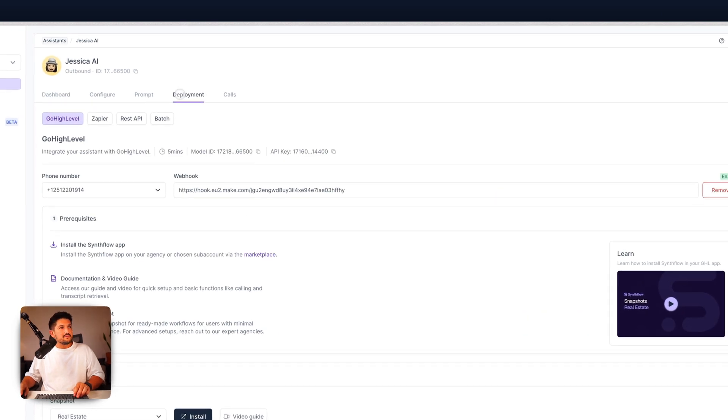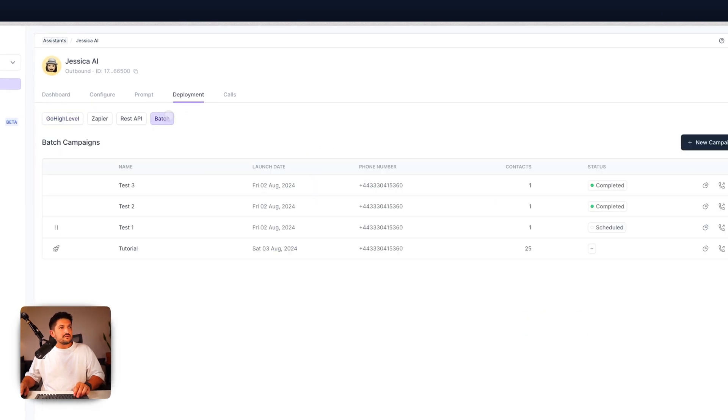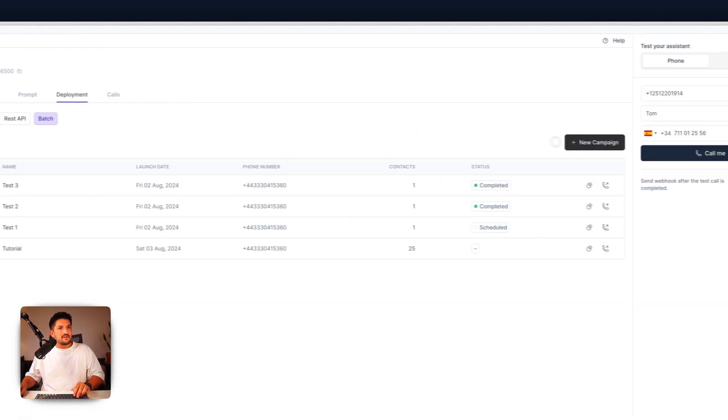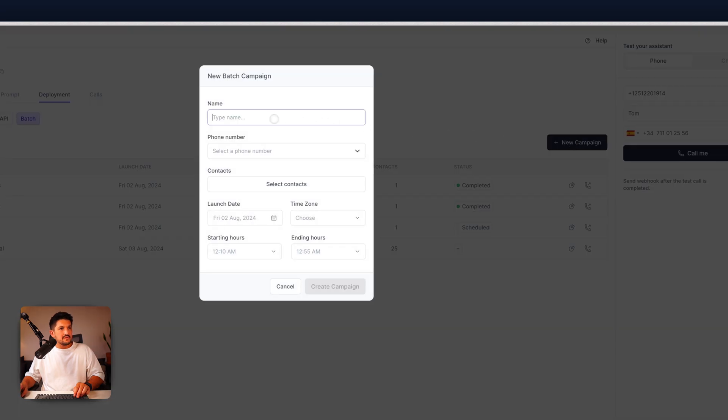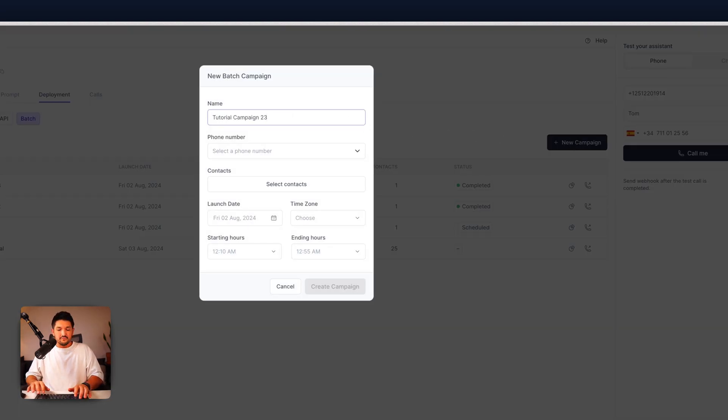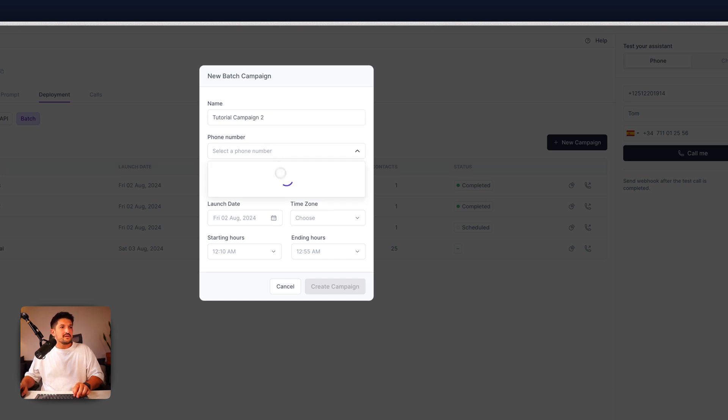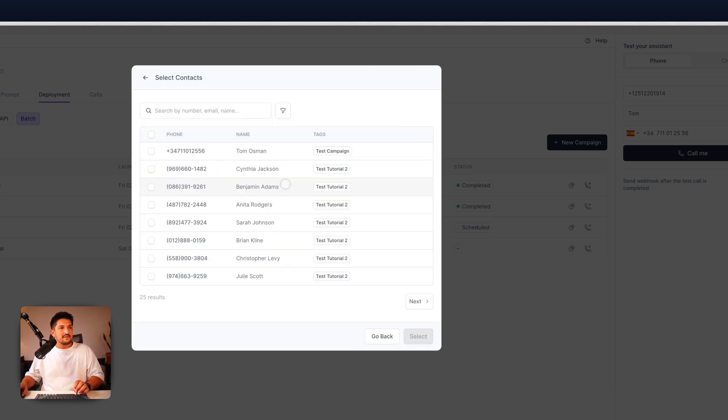From deployment, select batch, new campaign, give it a name. Tutorial campaign 2. Select one of your phone numbers. Click select contacts.